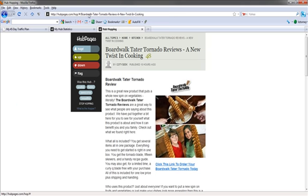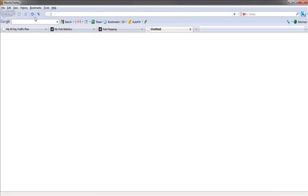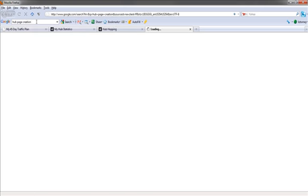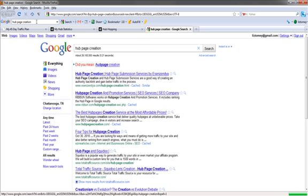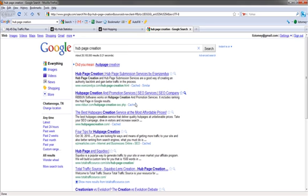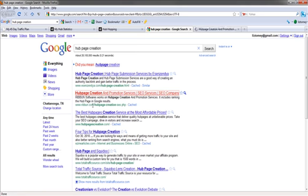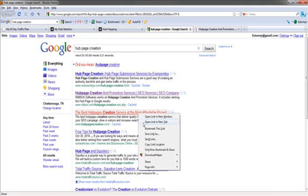You can also pay people to create these for you. If we look for Hub Page Creation. And creating these Hubs is just like creating a Squidoo Lens. They have these things called Capsules that you put on your pages instead of Modules, which is what Squidoo calls theirs. But if we look here, Hub Page Creation. Hub Page Submission Service. Hub Page Creation Promotion Service. Take a look at it. The best Hub Pages Creation Service at the most affordable price.